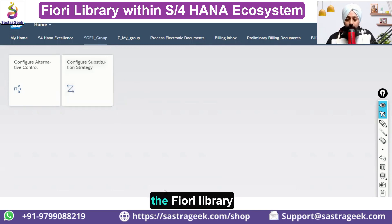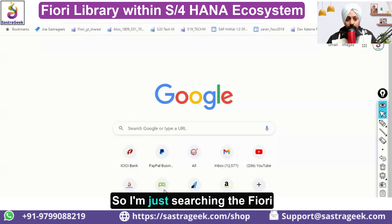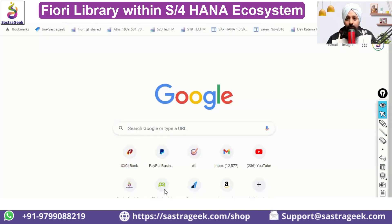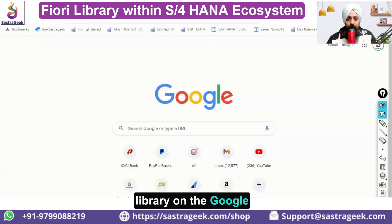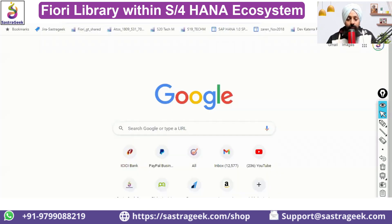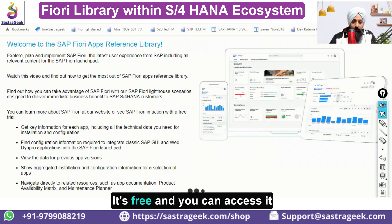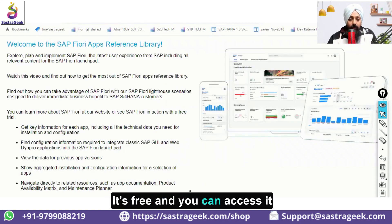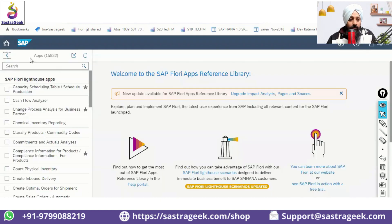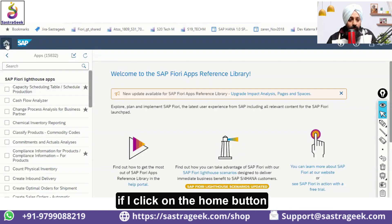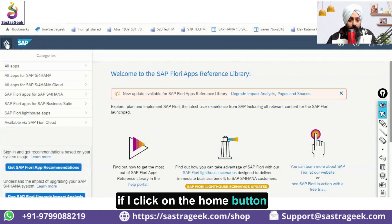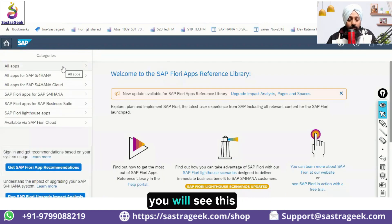Let's jump into the Fiori Library. I'm searching the Fiori Library on Google — that's what I'm doing. You can search it on Google, it's free and you can access it. If I click on the home button you will see this.